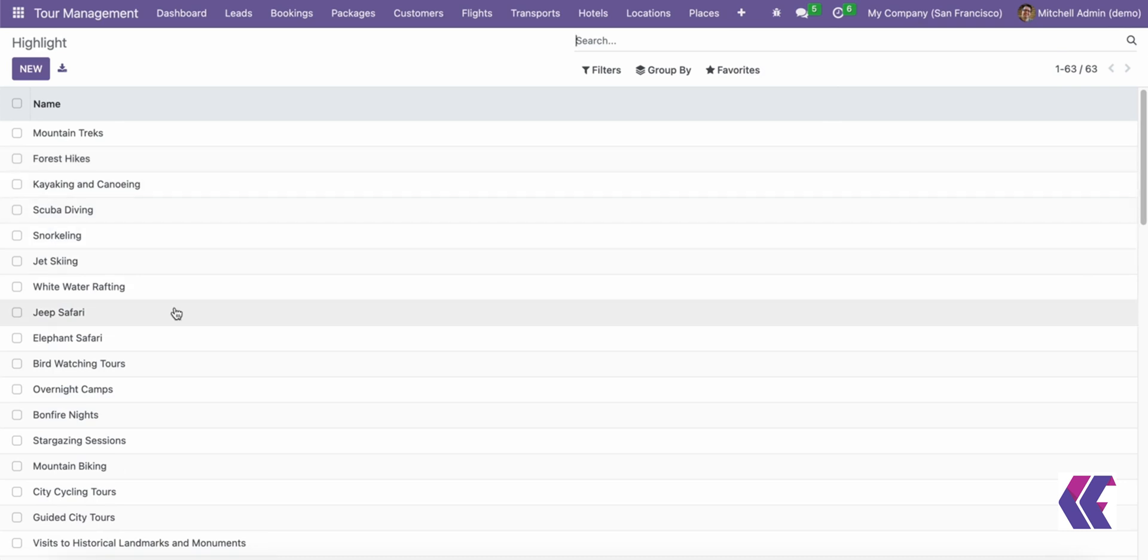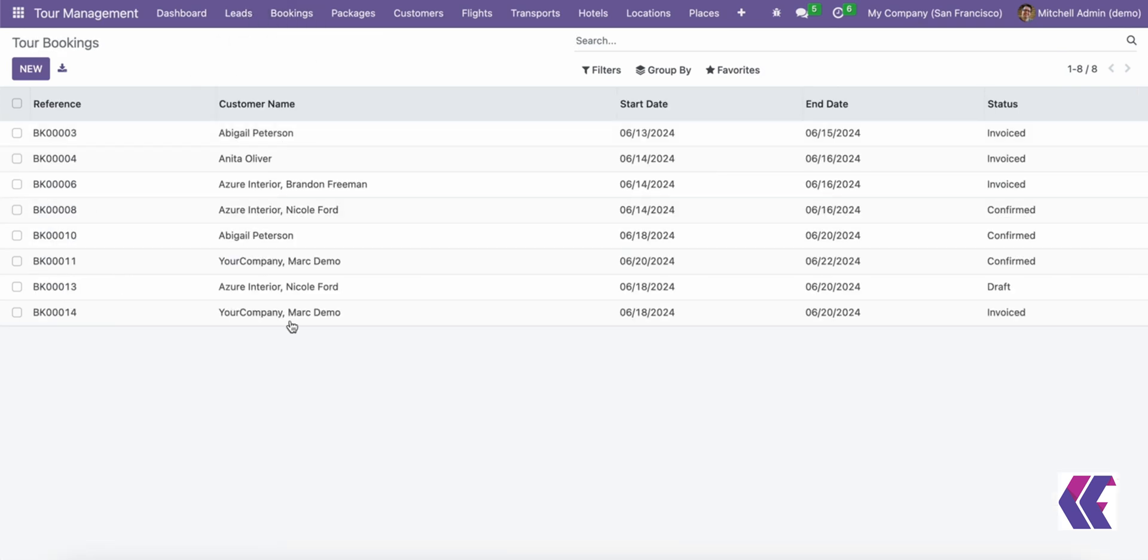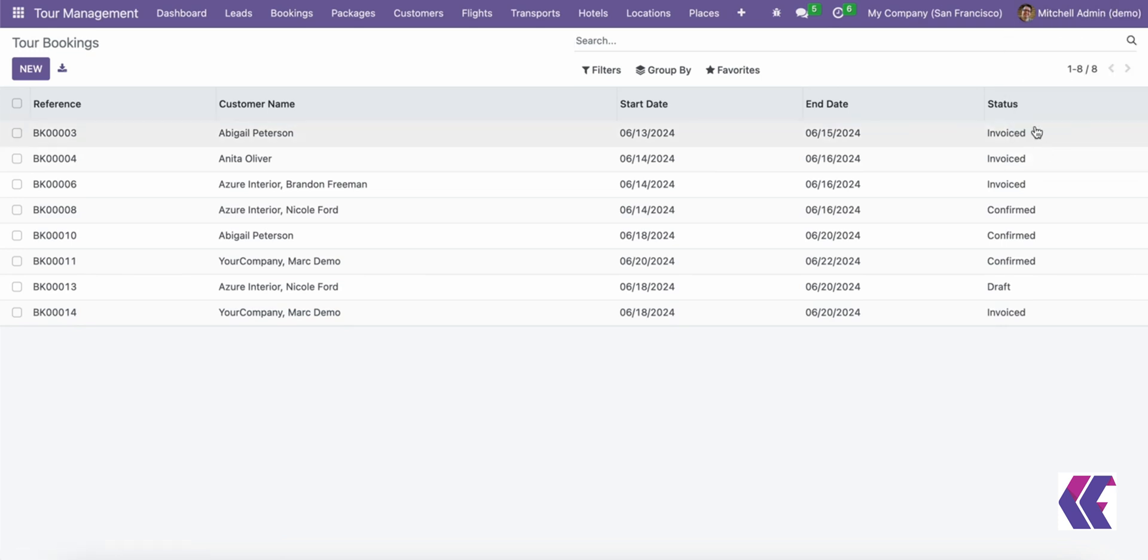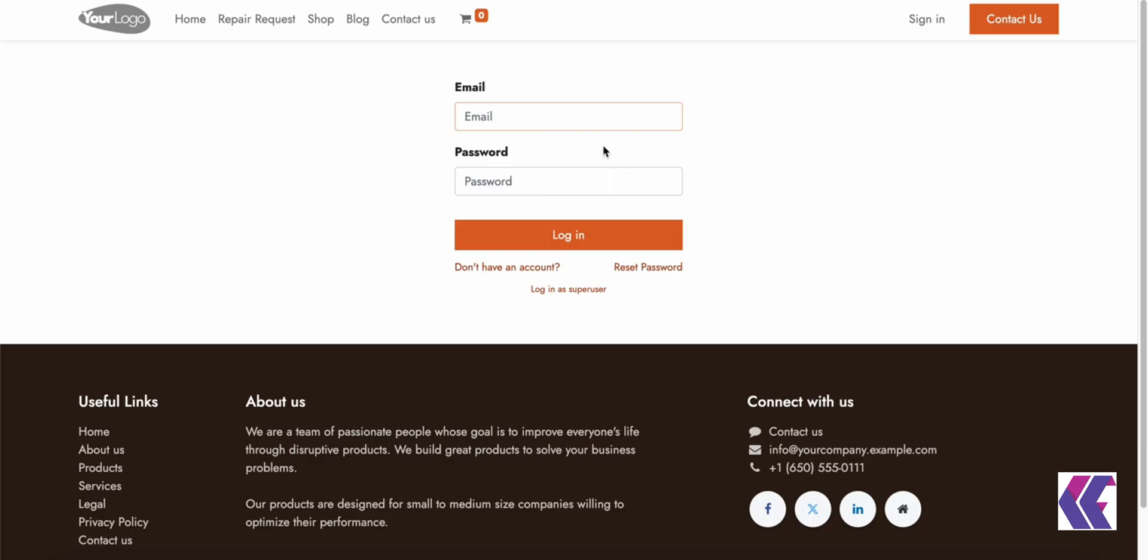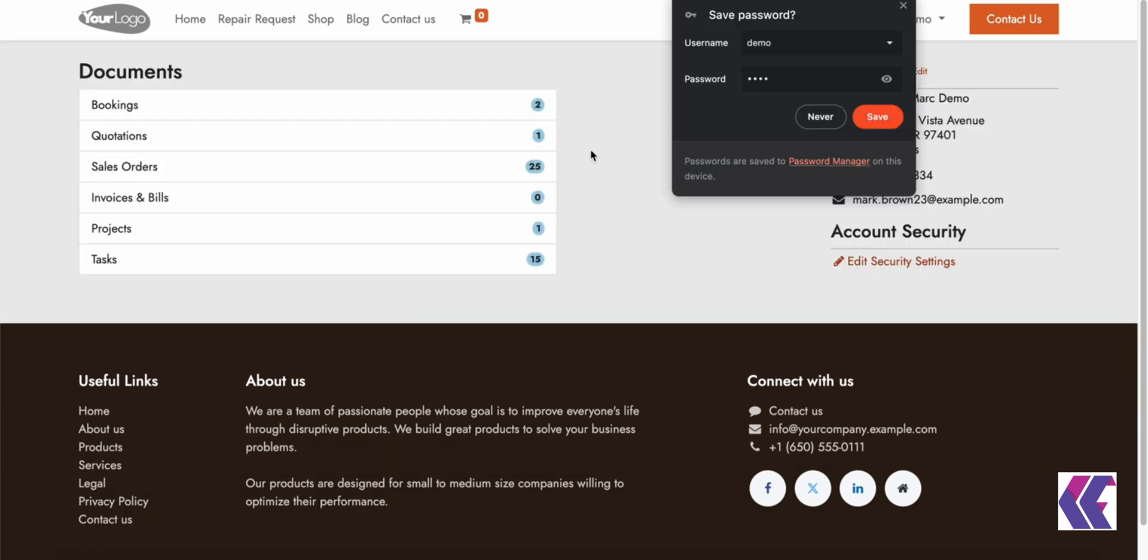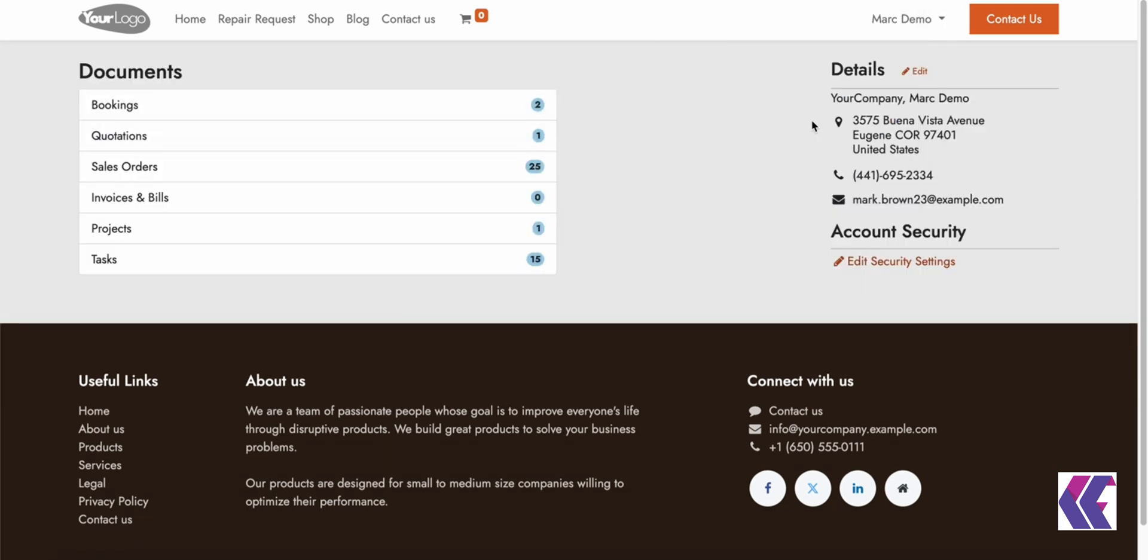The ODU tours and travels module is a comprehensive solution for managing travel and tour-related activities. It streamlines processes, enhances customer experiences, and provides valuable insights for data-driven decision-making.